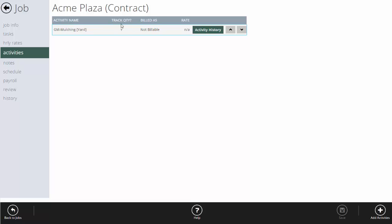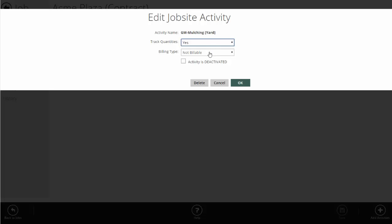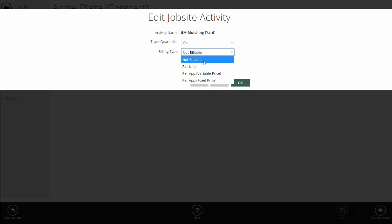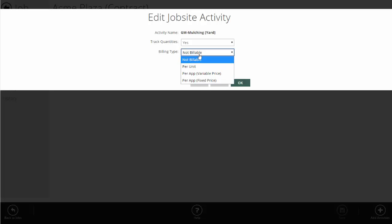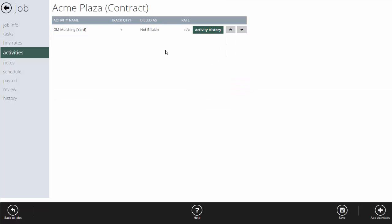I've set up a mulching activity on this job with track quantity turned on. When you set up an activity, it asks for the name, the units, and whether you want to track quantities. If you want to know how many yards of mulch the crew used, make sure track quantities is set to yes. But it doesn't mean you have to bill for it — if this is an all-inclusive contract, I'm going to set it to not billable. If it was billable — say, at a flat rate of $1,200 for mulch — I could set per-application fixed price. Or if billing by the yard, I could set up per unit and charge X dollars per yard. But here we're doing not billable, so I'll leave it at that. This lets me track how much mulch we used without actually billing the client — assuming it's all covered in the contract price.